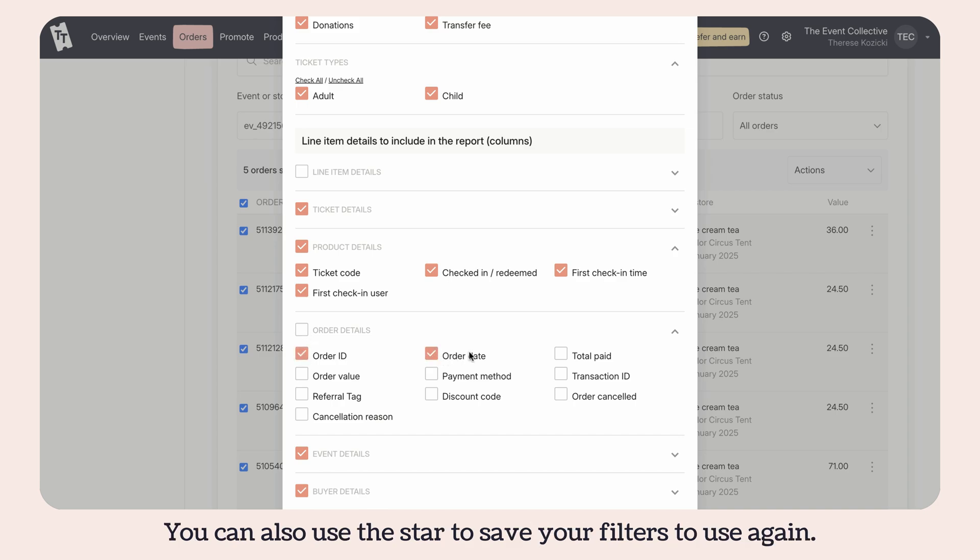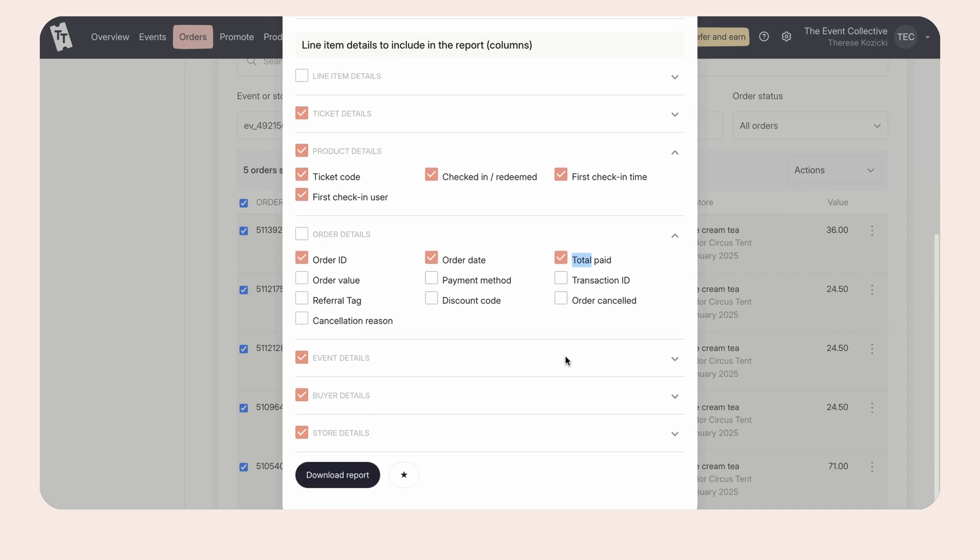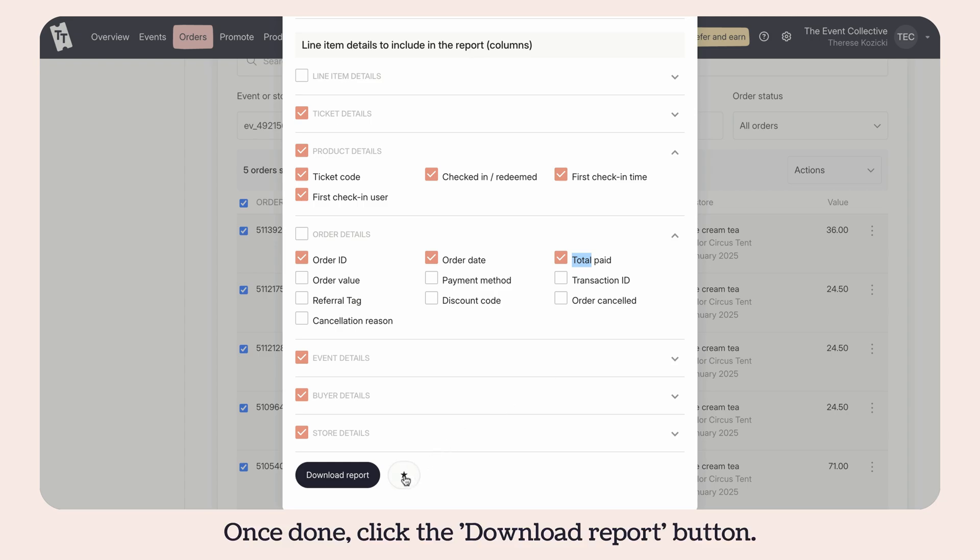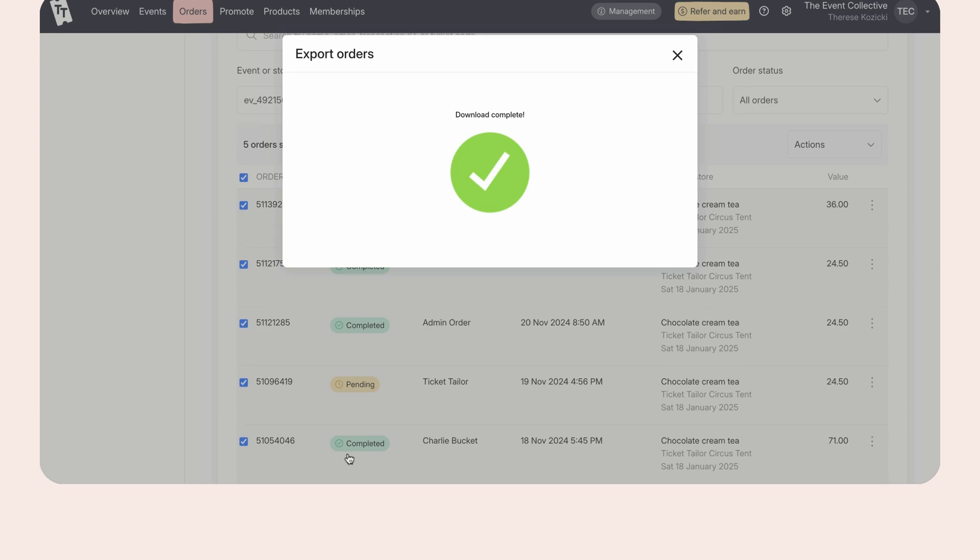You can also use the star to save your filters to use again. Once done, click the download report button. There you have it.